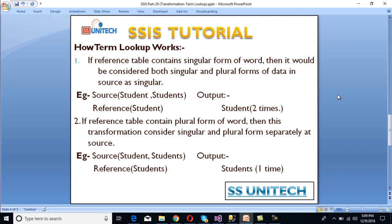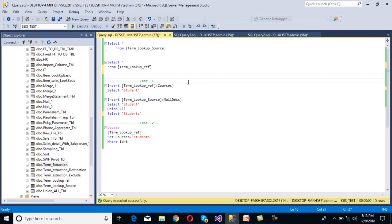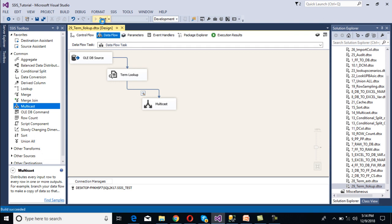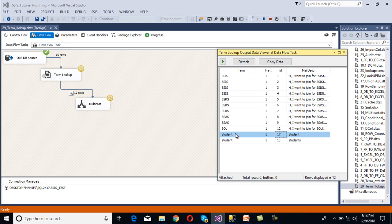Next, let's look at how Term Lookup works. Case 1: if the reference table contains the singular form of a word, it is considered both singular and plural in the source. For example, if the source contains 'student' and 'students' and the reference has only 'student', the output will reflect both. In SSMS, we insert 'student' into the reference table and both 'student' and 'students' into the source table. Executing the package, we can see both records are returned. We can now stop the package.